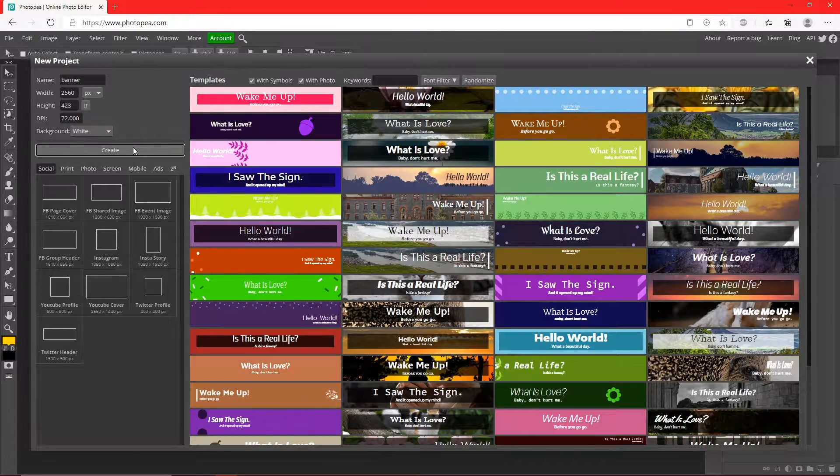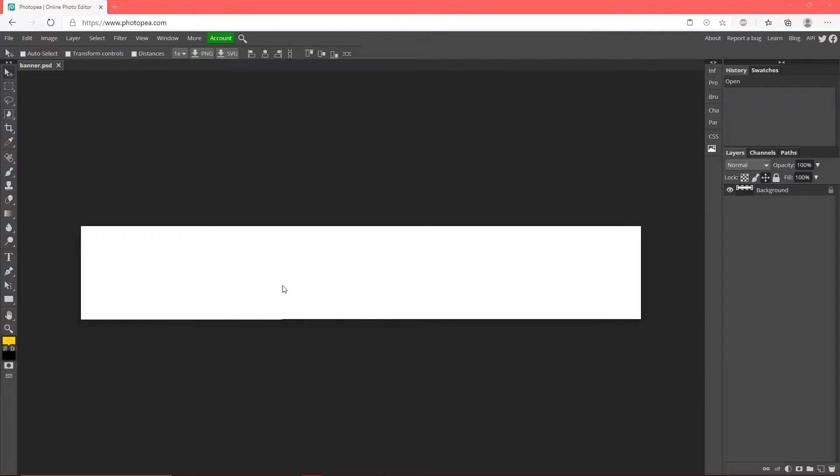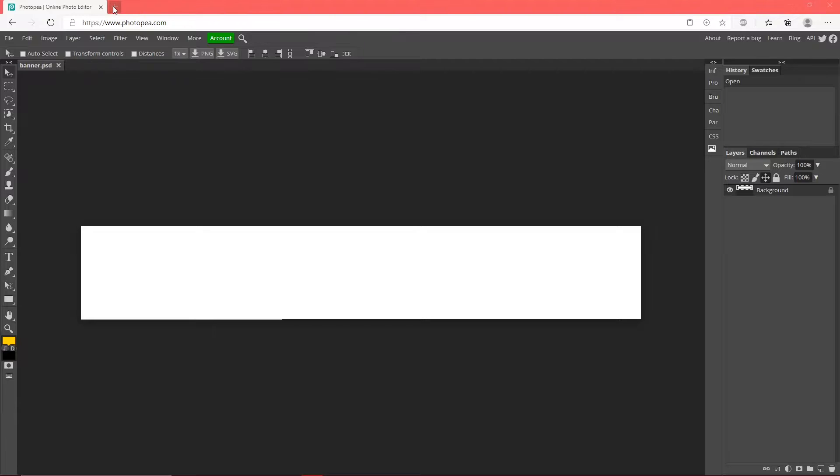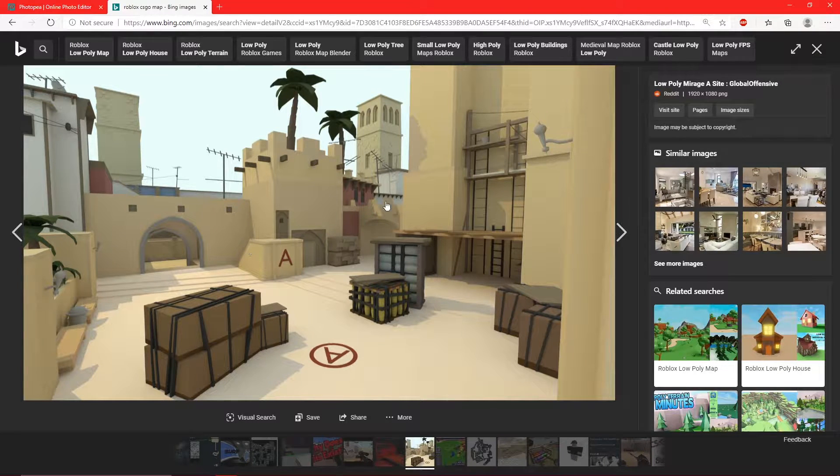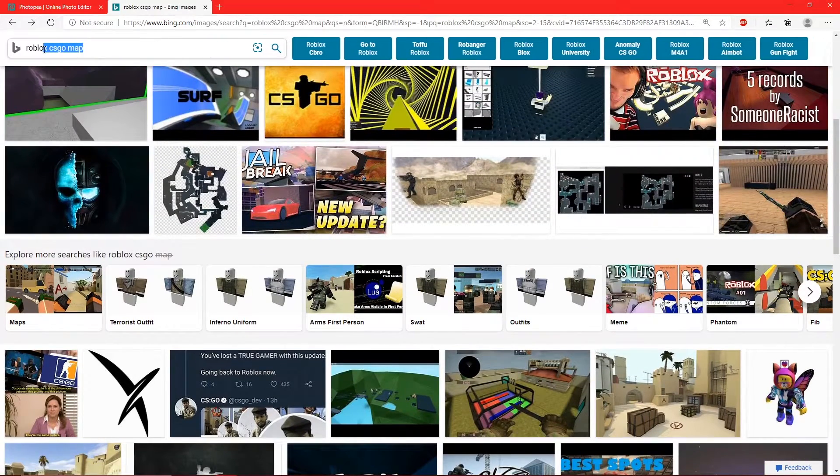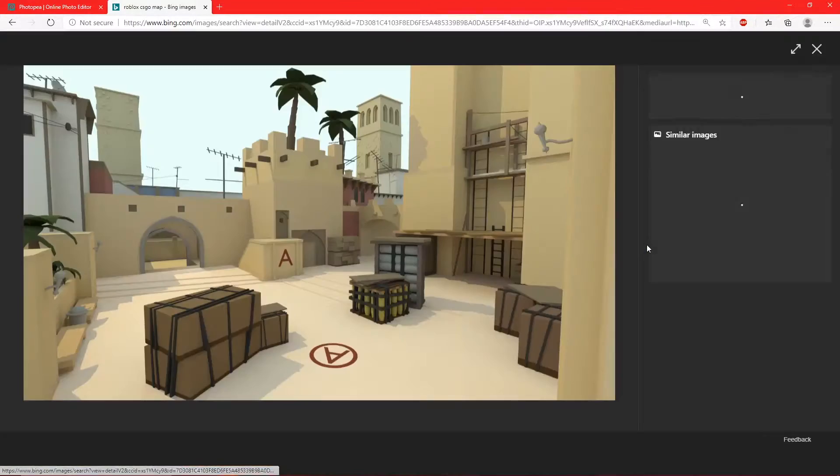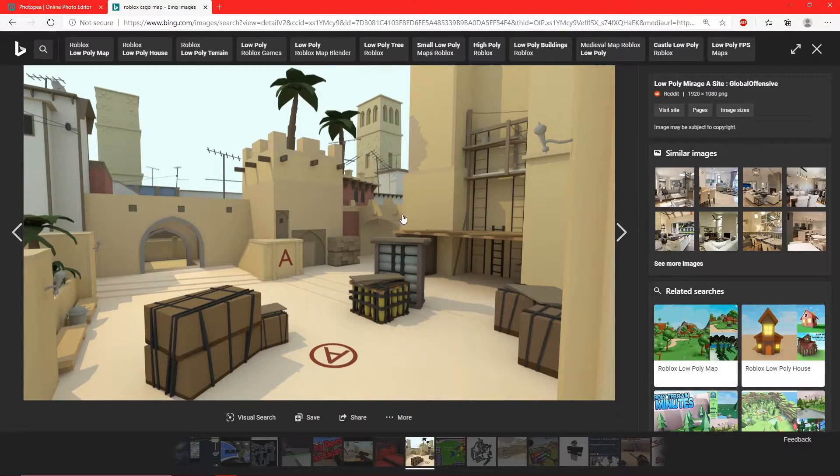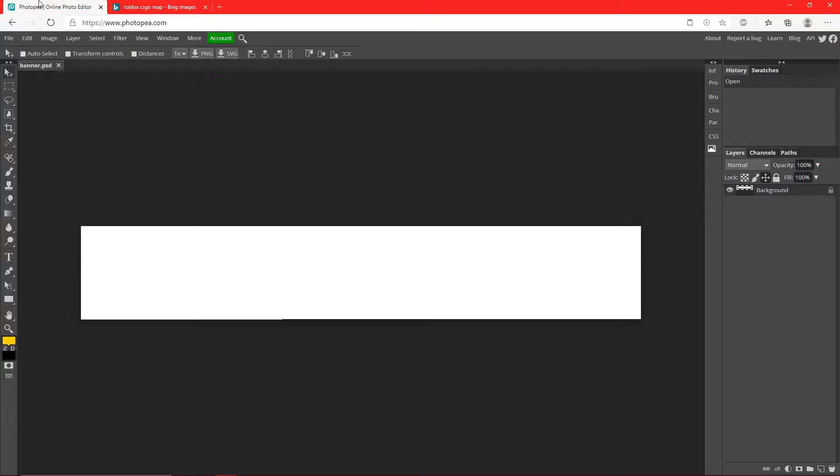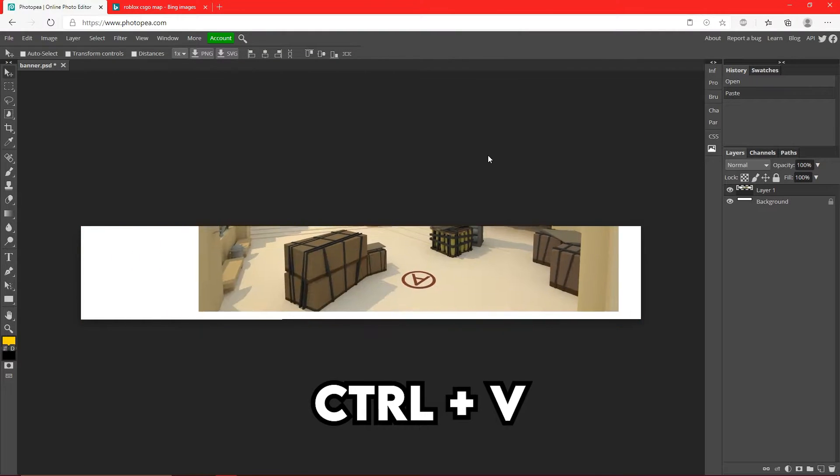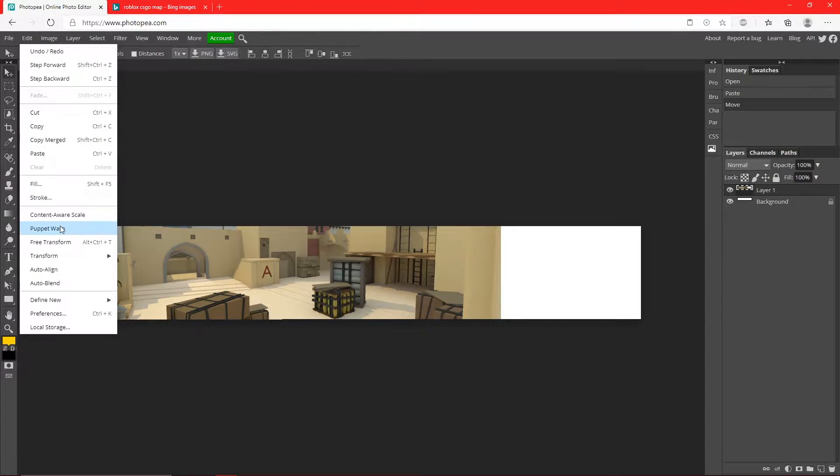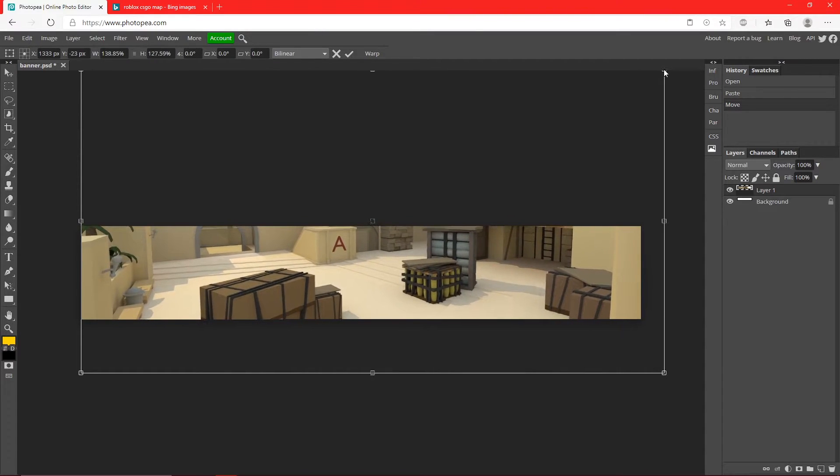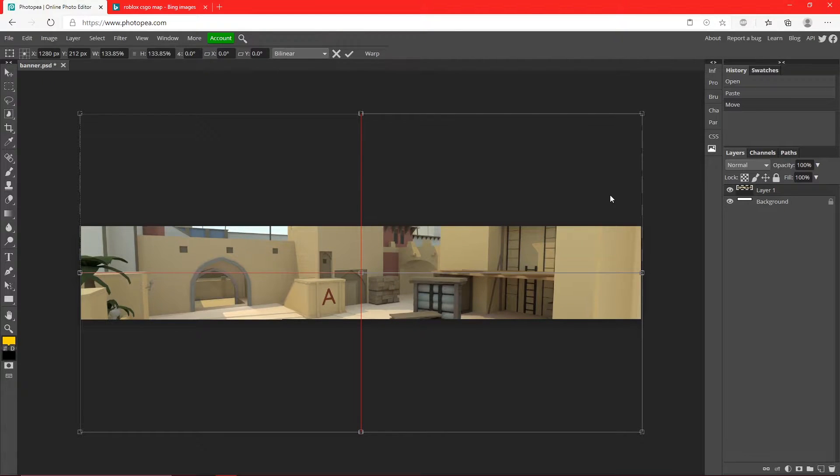Now we're going to find a background for this banner. Find a Roblox background or if you have any screenshots saved, feel free to use that too. I found a background - I looked up Roblox CS:GO map. Find your image, right click, copy image, bring it back into Photopea and hit Ctrl+V to paste it. Now move it around and make it bigger - go up to Edit, Free Transform, and drag the box while holding shift.